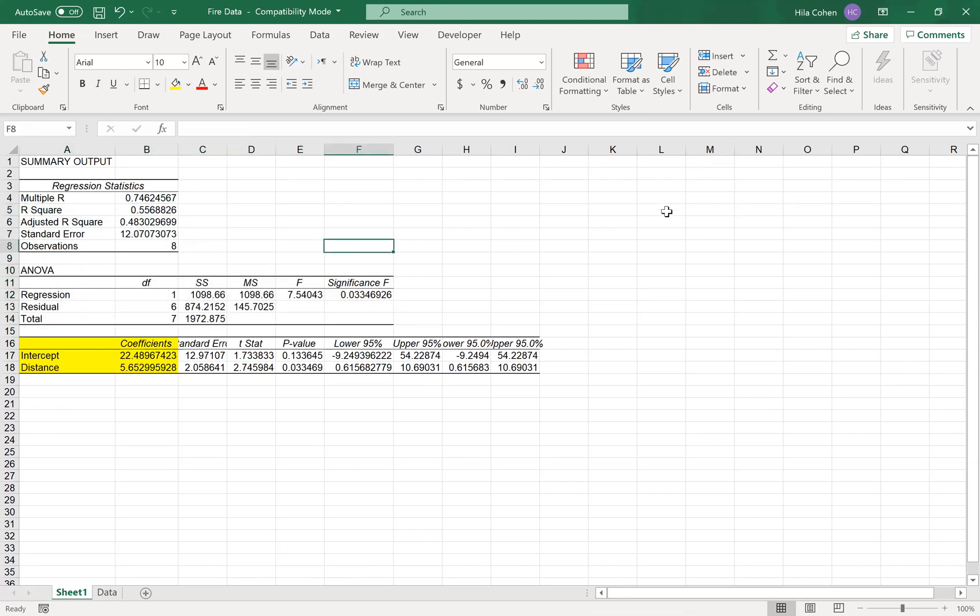That completes the video that demonstrates how to run simple linear regression using Excel.